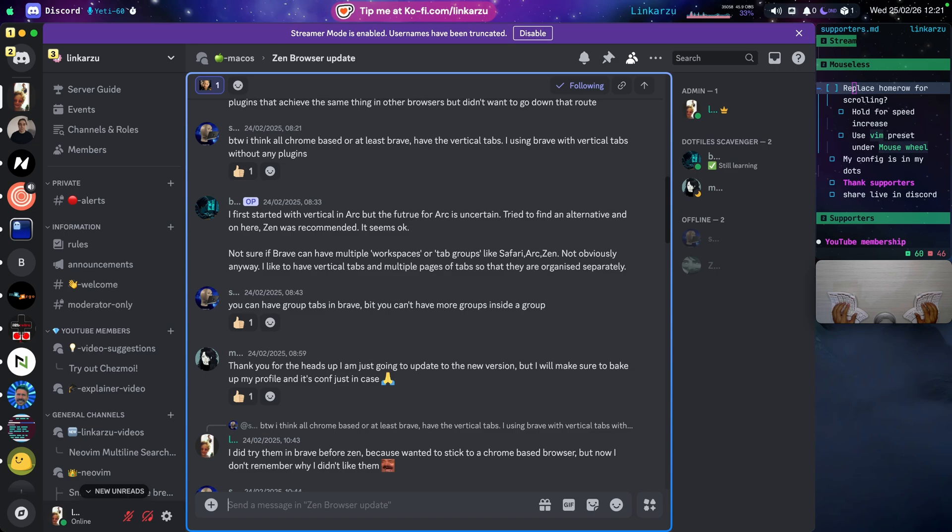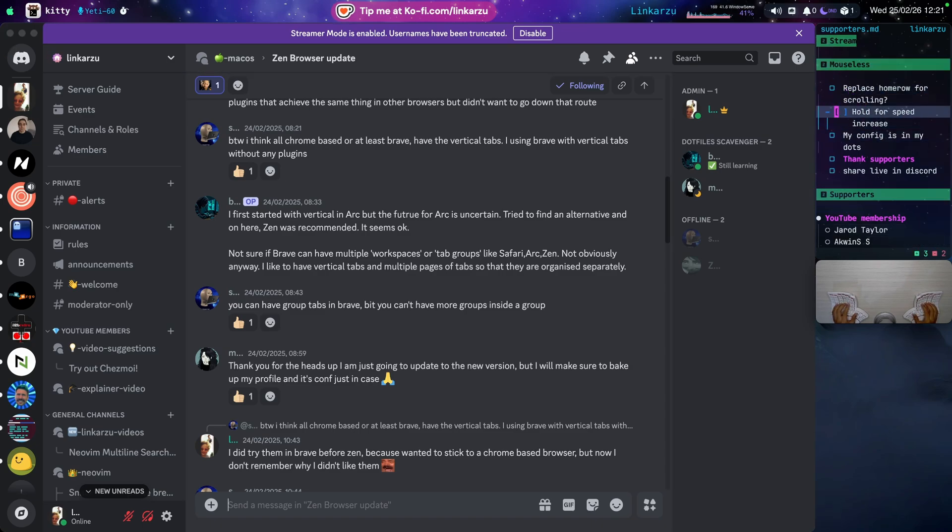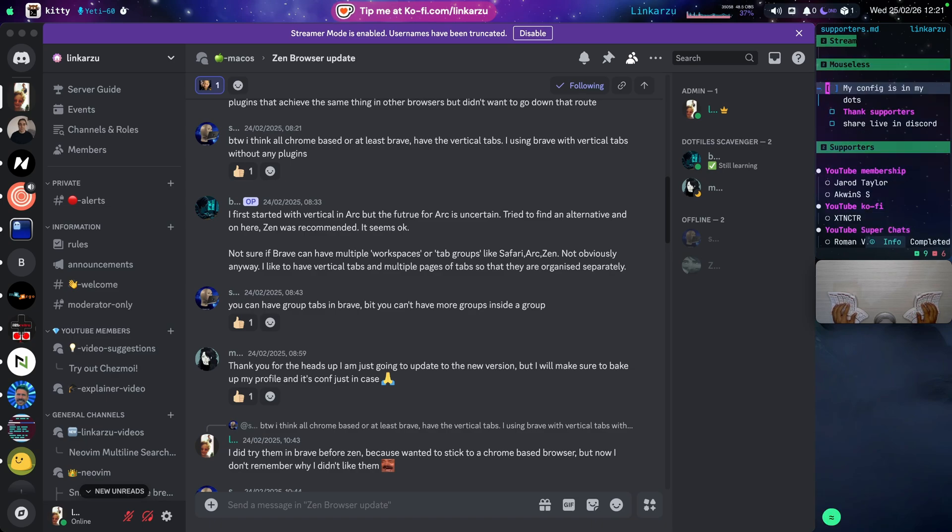So just keep in mind that scrolling is available. It's an option. But personally, I still prefer home row for that. What else do we find here on the right? The vent preset. I already covered this. Hold for speed increase. Cover that as well. Replace home row for scrolling. It can. But in my personal case, it will not yet.